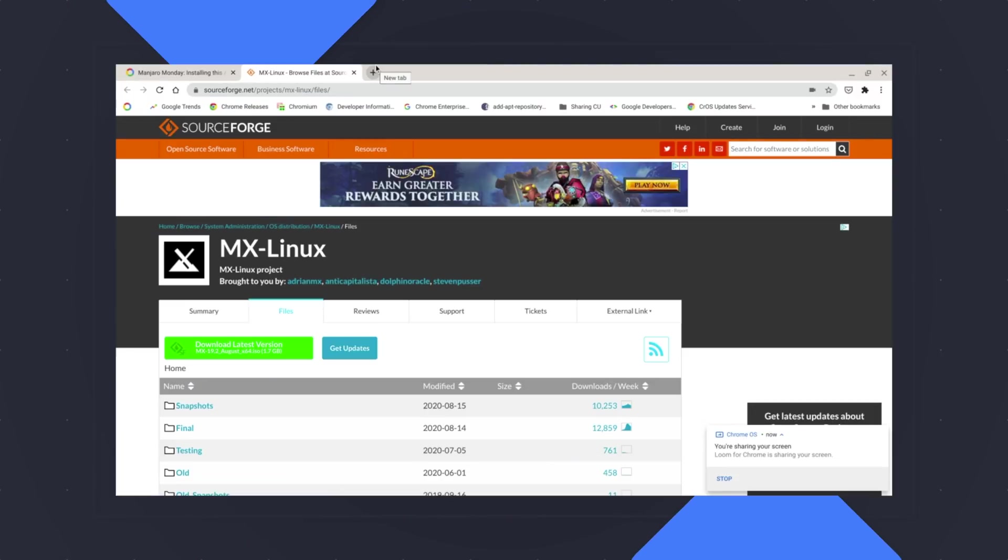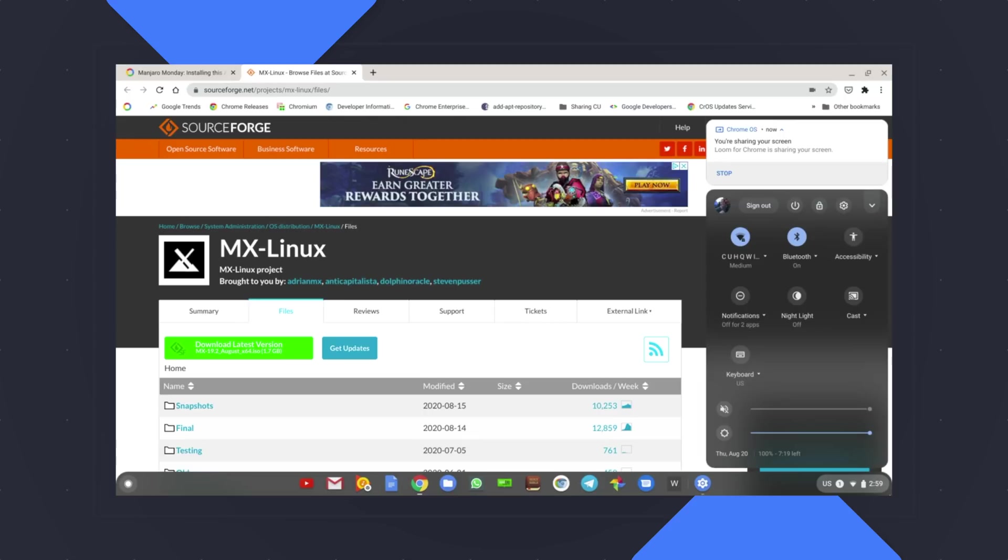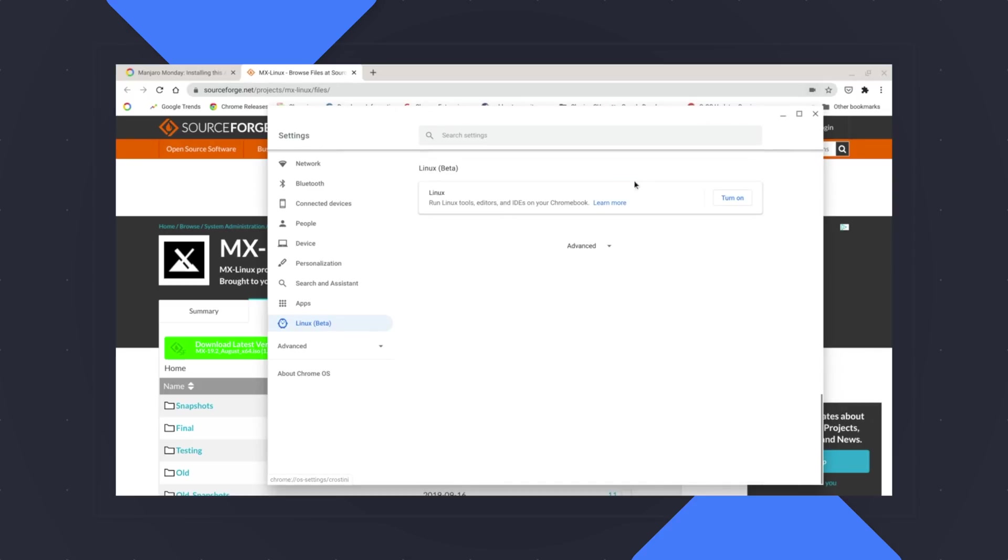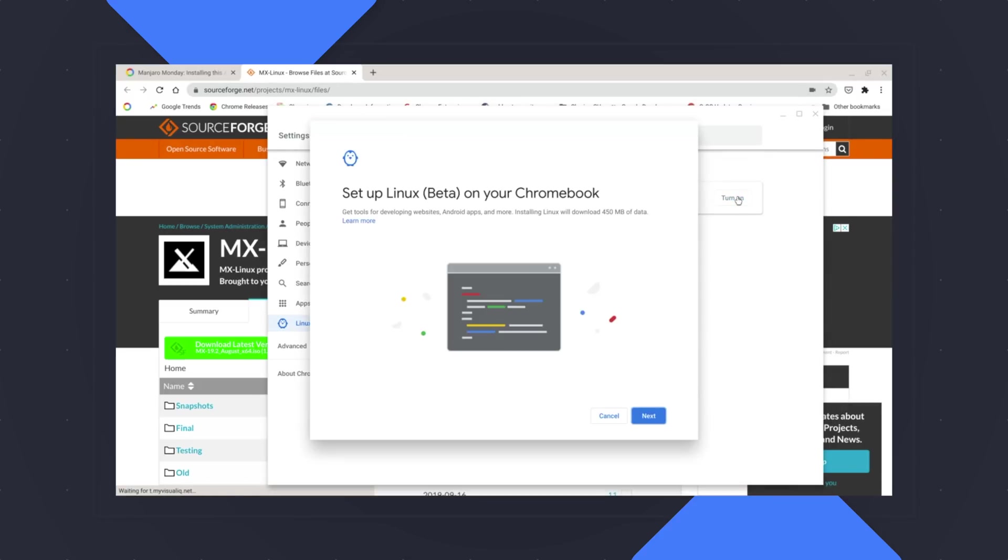All right guys, let's get started. For starters, you're obviously going to need a Chromebook that supports Linux apps. We'll have a link down on the bottom to show you a list of devices that are compatible. If you just want to check real quick, all you have to do is go to your Chrome OS settings and on the left side, there should be a thing that says Linux beta. If it's there, you have Linux apps, no problem. We're going to go ahead and turn that on.